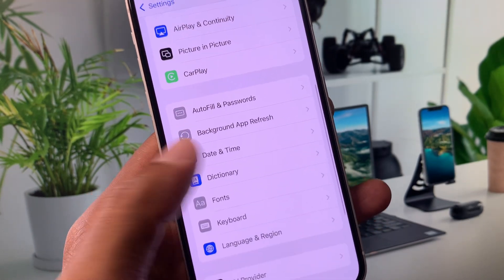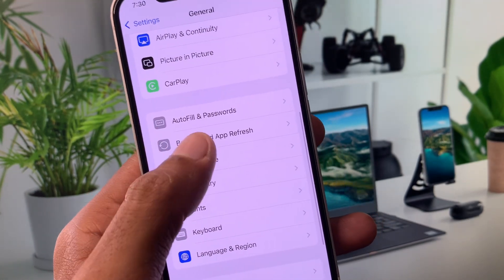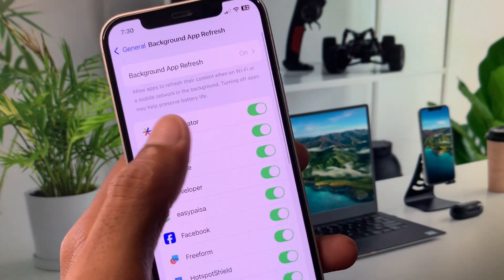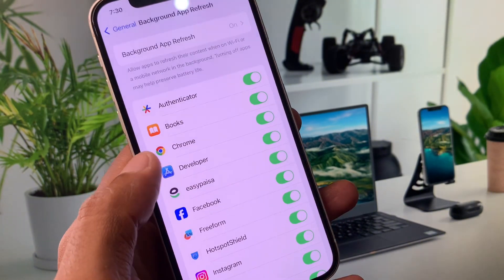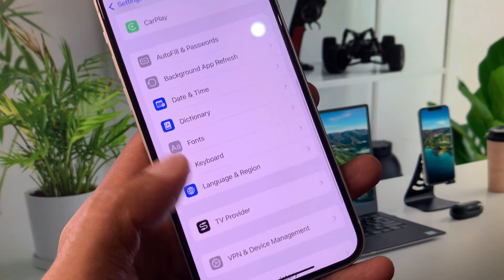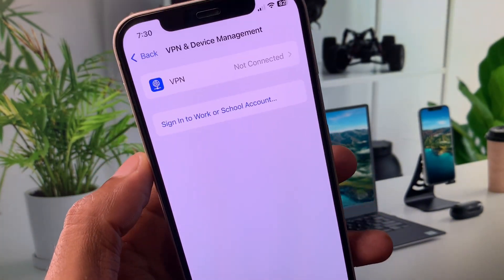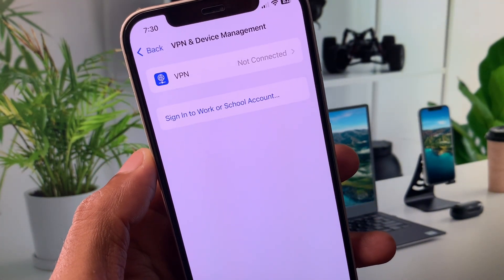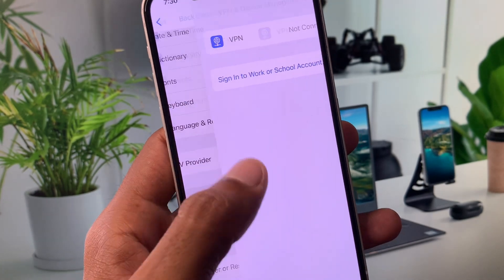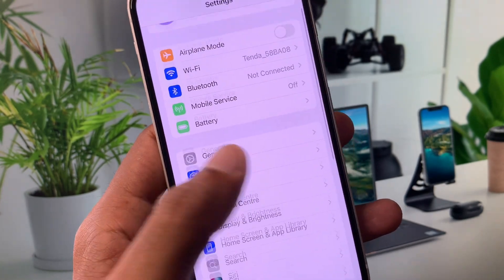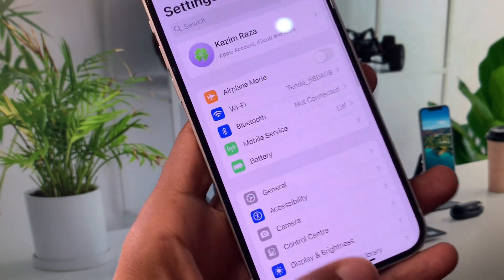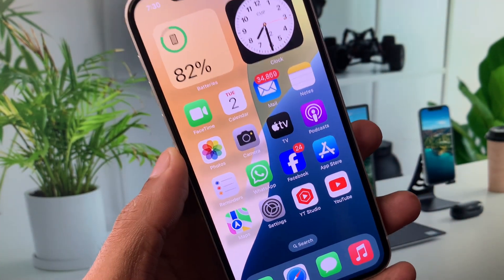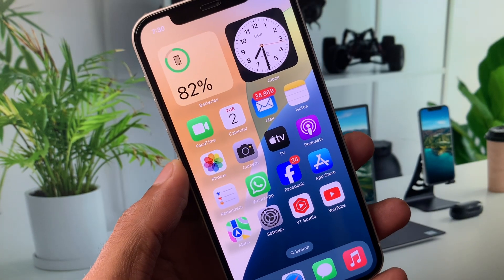After this, scroll down, click on Background App Refresh, and turn it off. Then go back and check your VPN connection. If you have connected any VPN, you need to disconnect that VPN. After doing all these settings, your problem will be fixed.